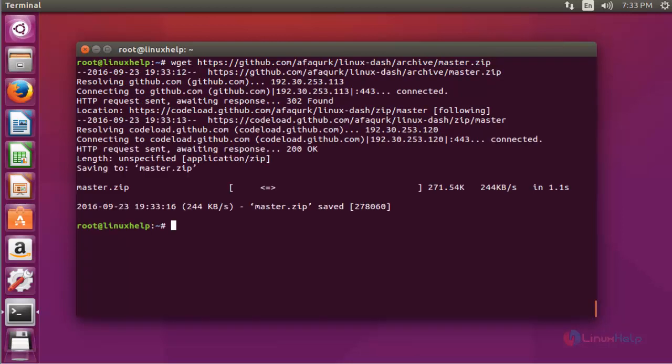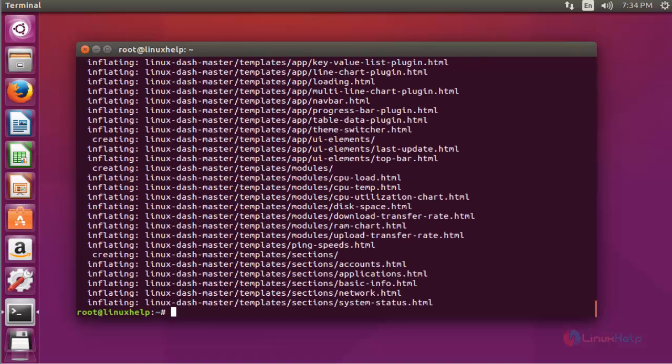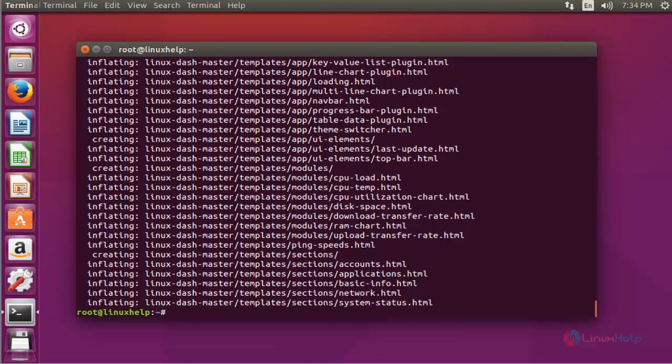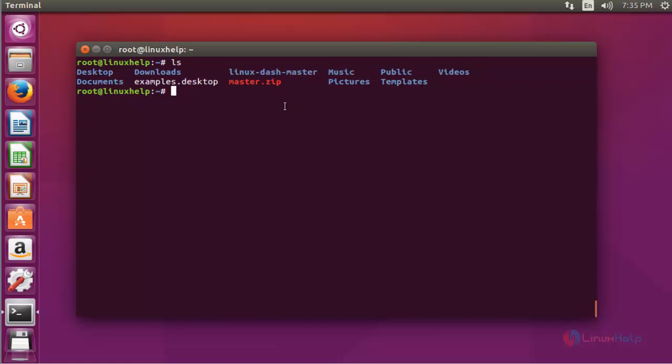Next, we're going to extract this package using unzip. Type unzip and enter the package name. Press enter. Now the package is extracted. List the current working directory. It is the extracted directory.